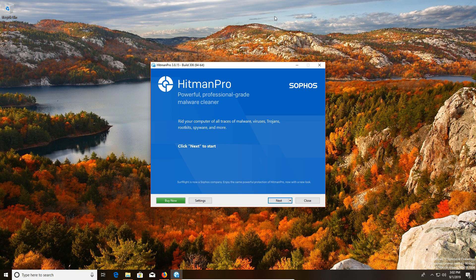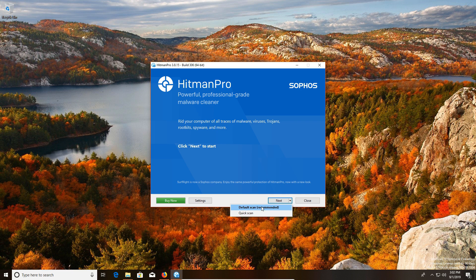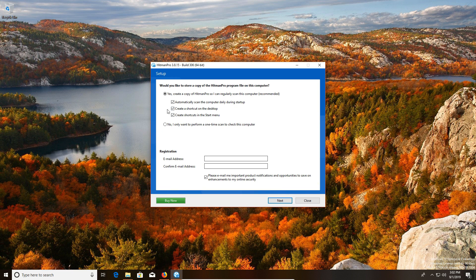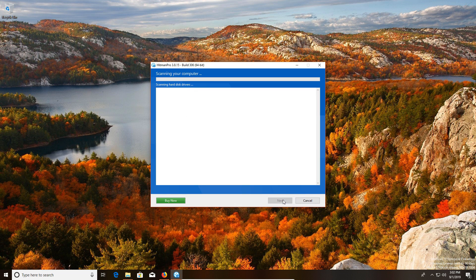Now to use this program it's pretty straightforward. We're just going to click on next and go with the default scan. We're going to select no since we've only got 30 days to use it anyways, and then we'll click on next and then it will scan our computer.